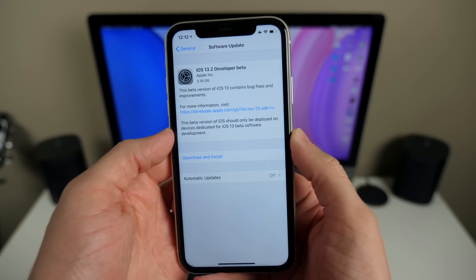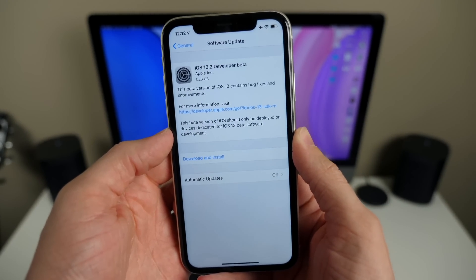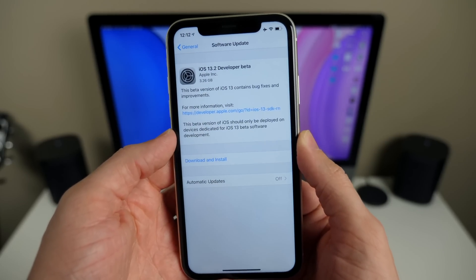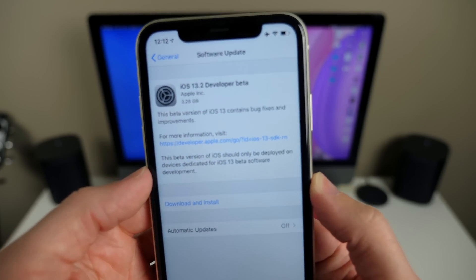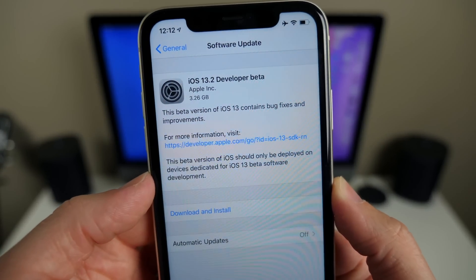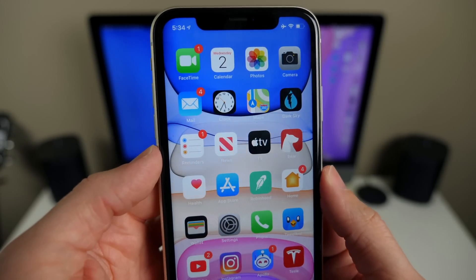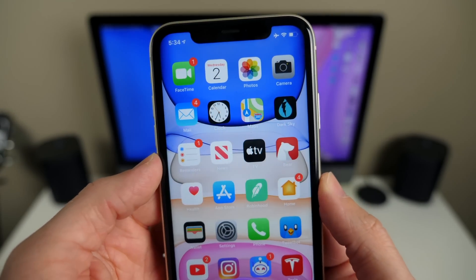Alright guys, that's what's new in iOS 13.2 beta 1. If you enjoyed the video, drop a like below, hit subscribe for more, and hope you enjoyed watching. I've been Sam and I'll see you all in the next video.